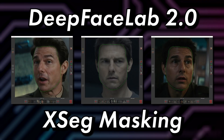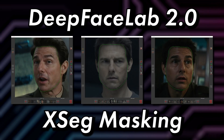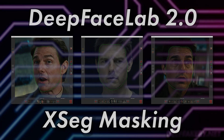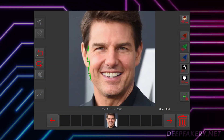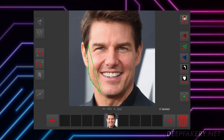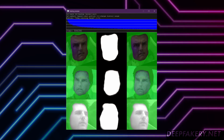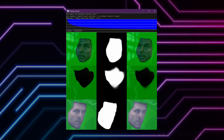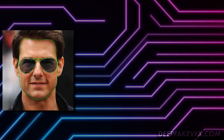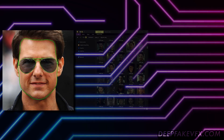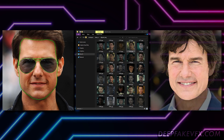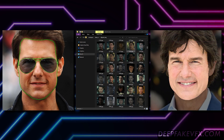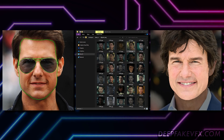Welcome to the DeepFaceLab 2.0 XSEG masking tutorial. In this video, I'll show you how to use the XSEG editor to draw the masks on your face, and then how to train the model so it can be applied to the face sets. I'll also go over a few ways of dealing with obstructions, how to make backups of the masks, and how to use the generic pre-trained XSEG mask to speed up the entire process.